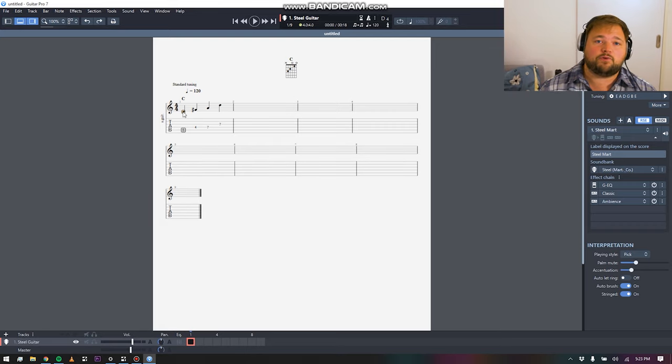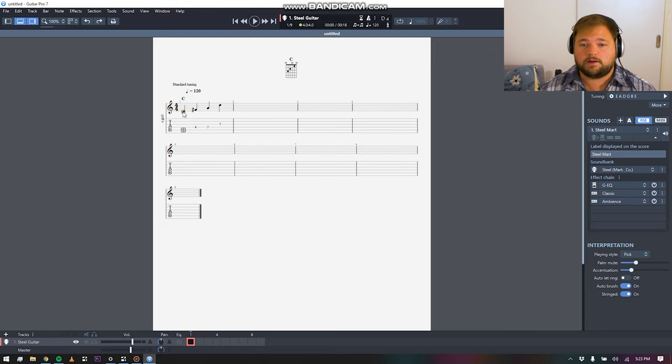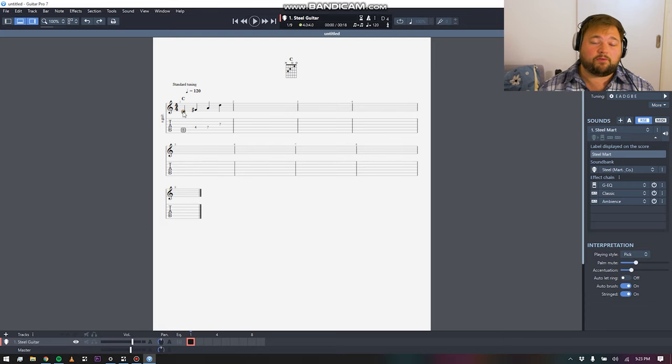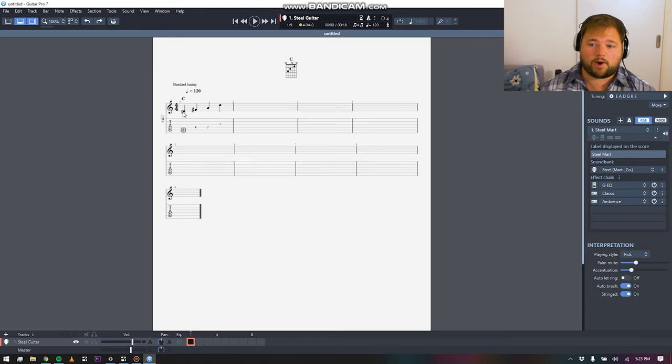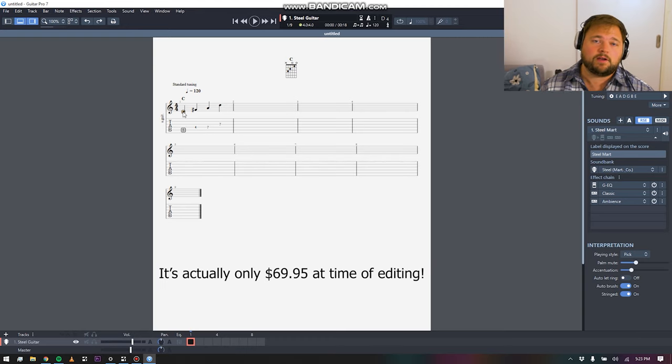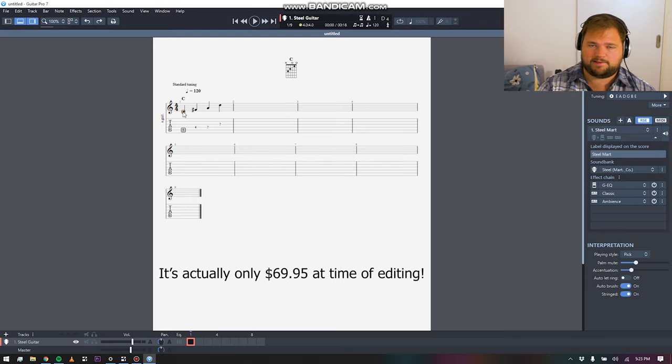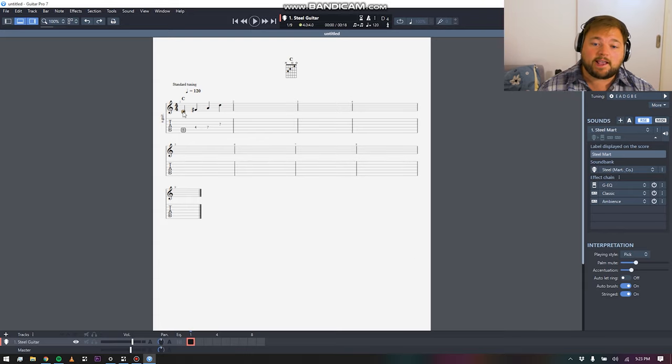I think if you find yourself doing notation or tablature with any kind of frequency, I think it's a great option. It's also really affordable. I think the full version of the program is right around $100. We'll stick a link down in the description where you guys can check the current price of it.